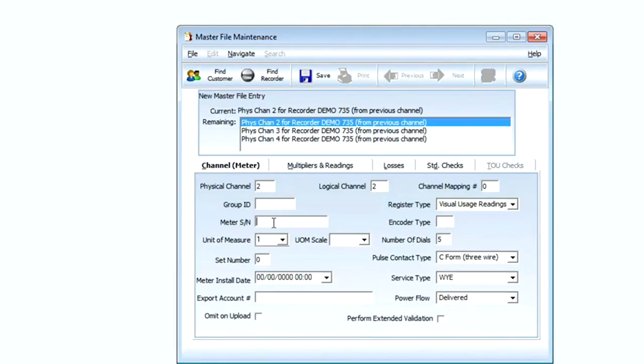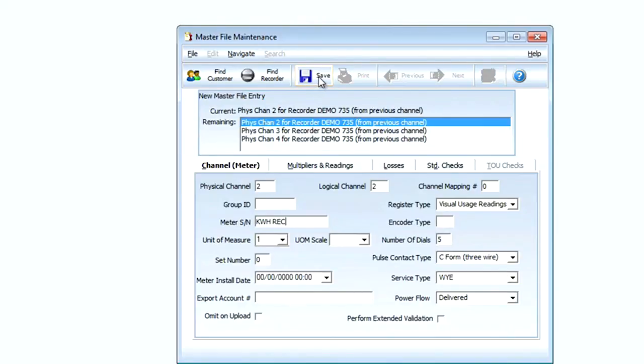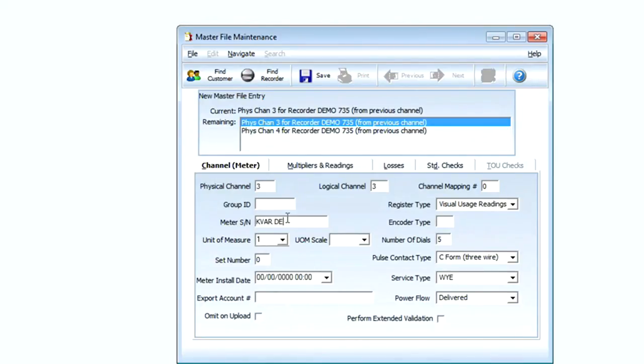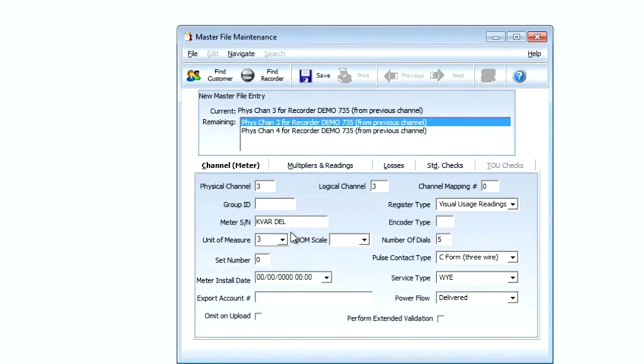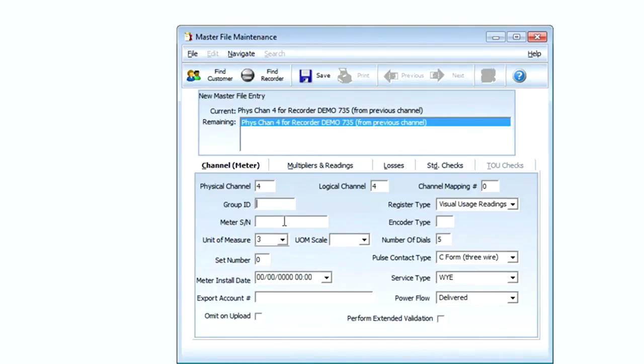Channel 2 I have kilowatt hours received and again the proper unit of measure, and I can simply select save at this point. For channel 3 and 4 I have kvar hours received and delivered. My unit of measure changes here from 1 to 3. I'll click Save again.